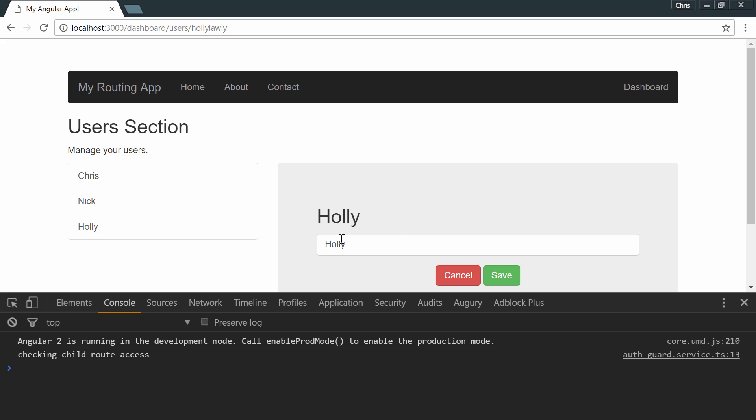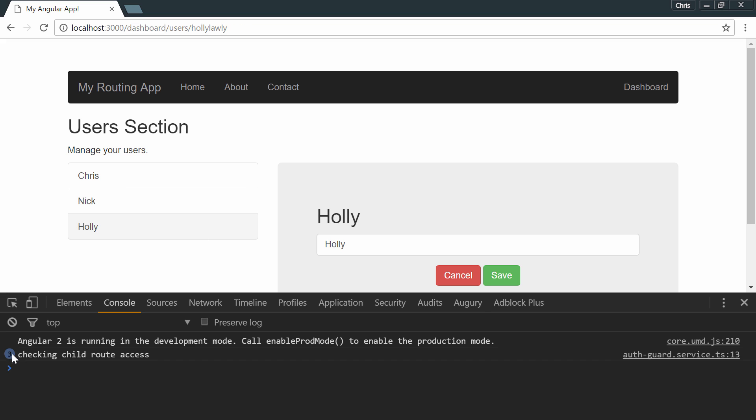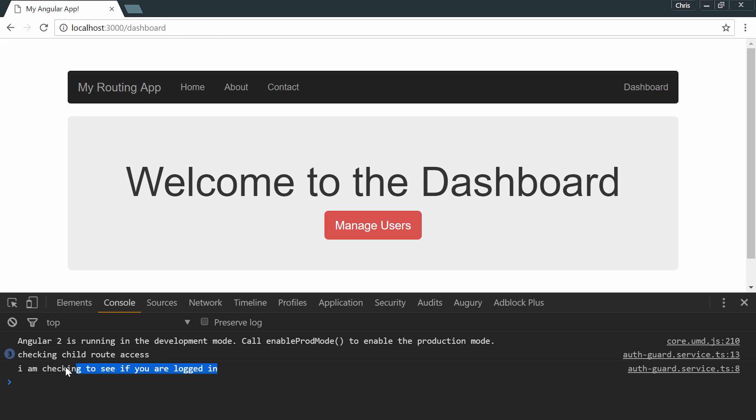Let's take a look. Checking child route access. And every time we hit a new route under the children, it'll go ahead and check that as well. Let's go back to the dashboard, and we get that other canActivate. And you can see that it's very easy to start adding login authentication and checks for your application using the guards.